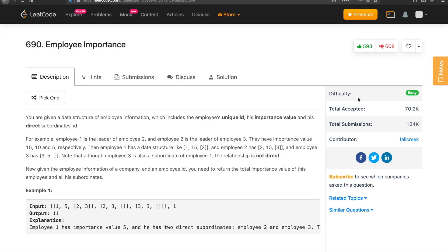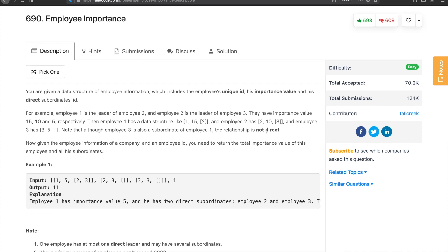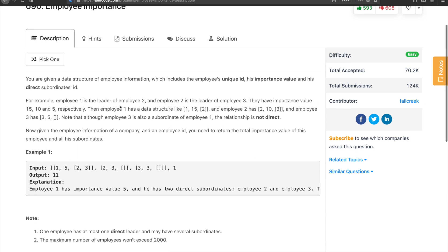Hello, welcome to my channel. Let's solve the LeetCode problem 690 Employee Importance. You are given a data structure of employee information which includes the employee's unique ID, his importance value, and his direct subordinates' IDs. For example, employee 1 is the leader of employee 2 and employee 2 is the leader of employee 3. They have importance values 10, 15, 10, and 5 respectively.